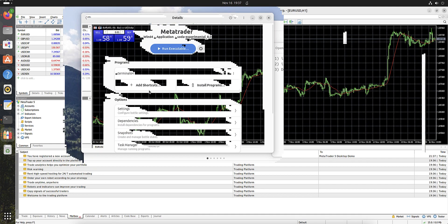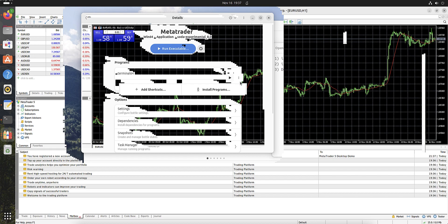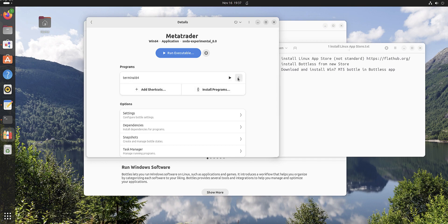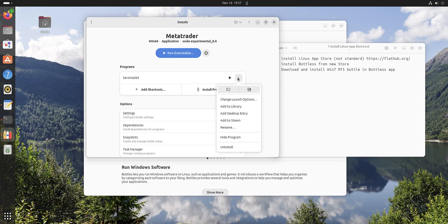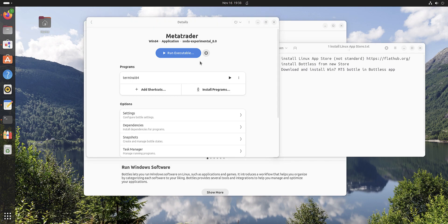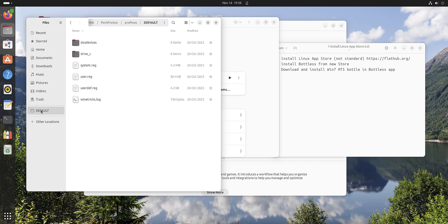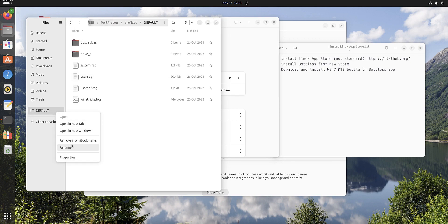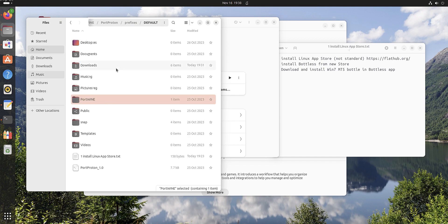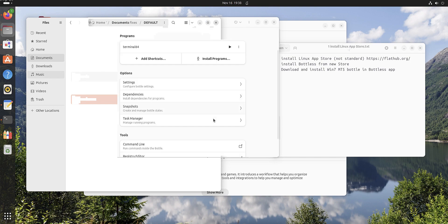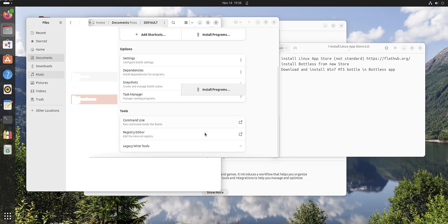We have to see where this bottle is situated, where is this bottle. Let's check. This is Proton, we don't need it. Home, there is nothing. We have to find it here.